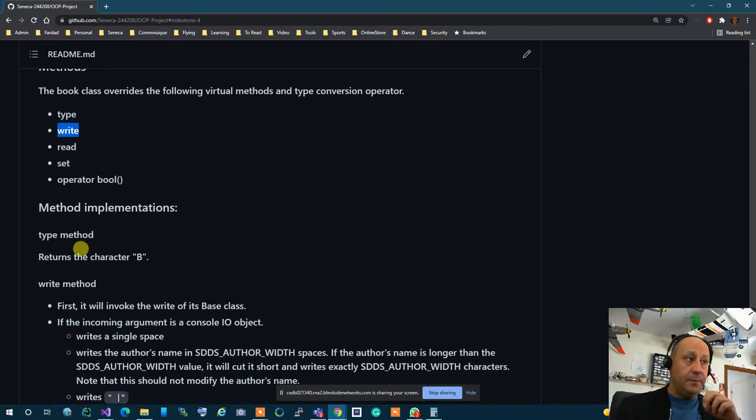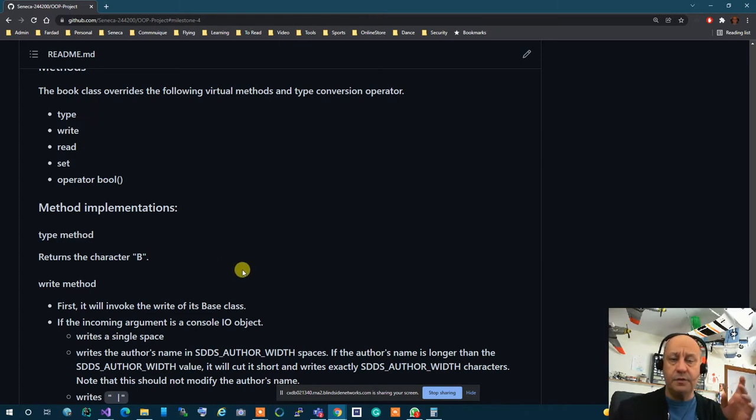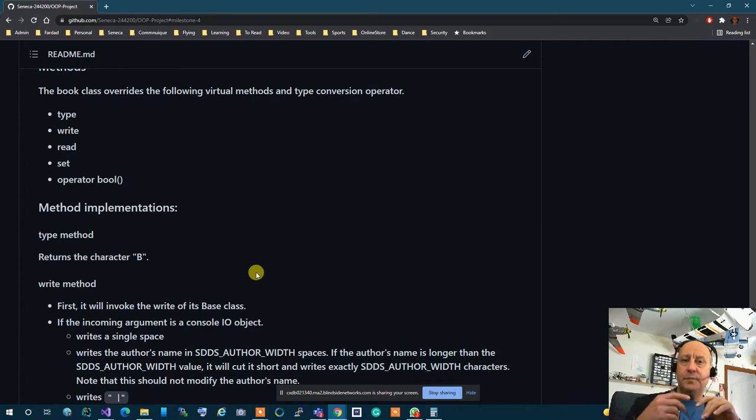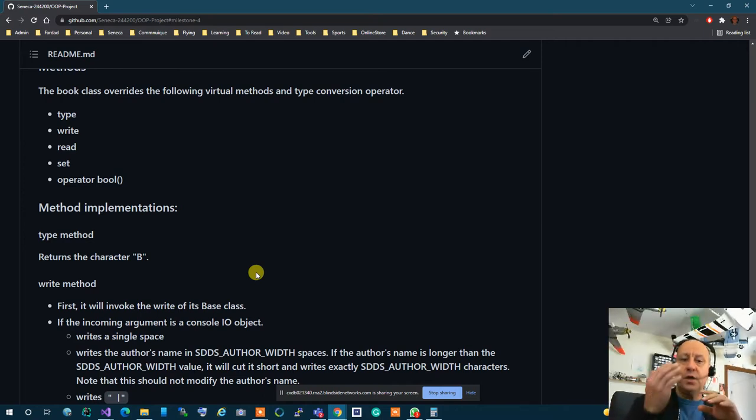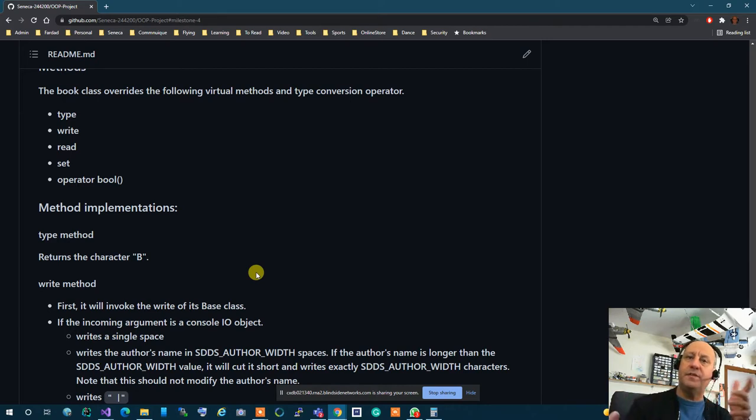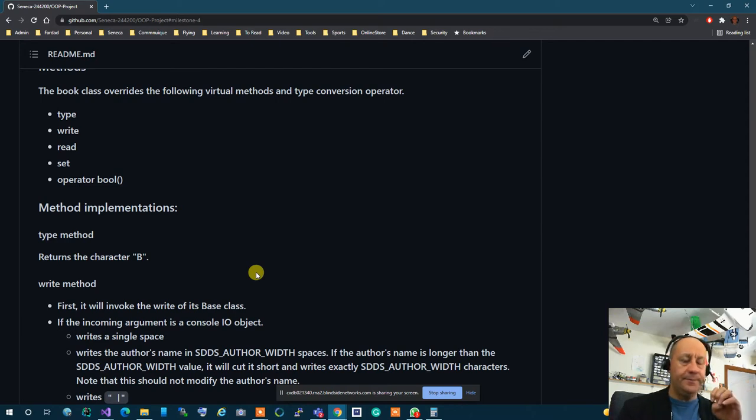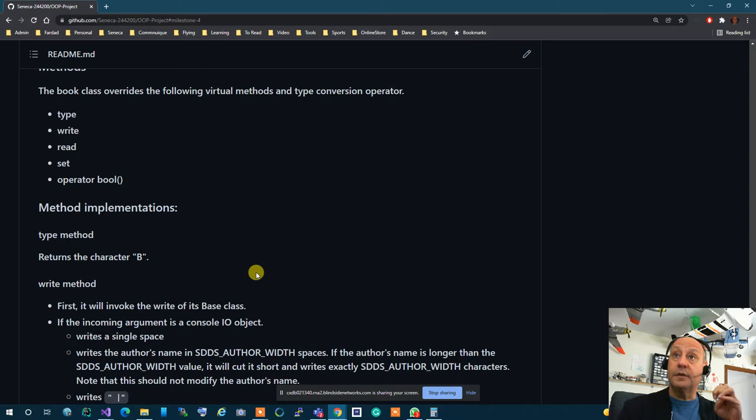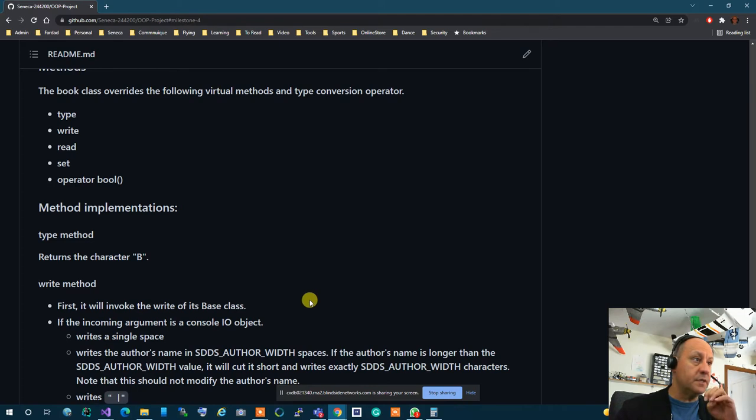The type returns b and that's all it does the character b that's all it returns. So type returns b so when you have different objects because type is virtual you can simply call the virtual function type and it tells you what type of a thing you have. Is it a book or is this a publication. It's going to tell you.